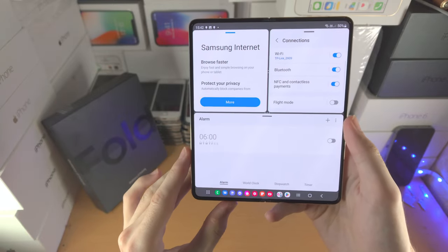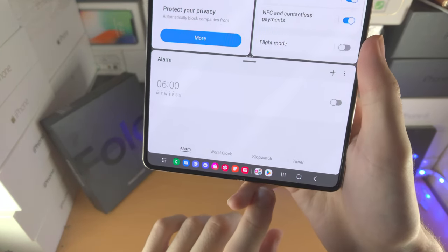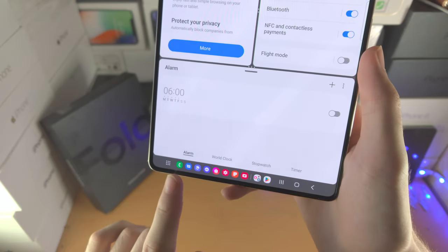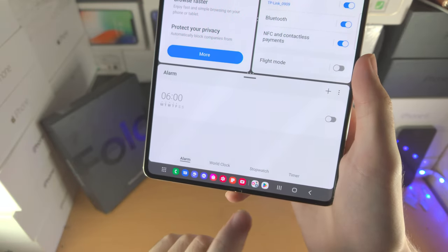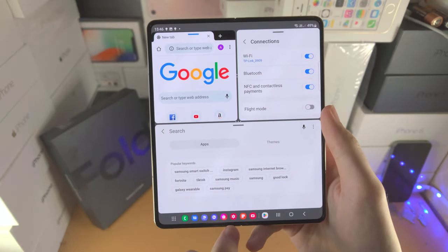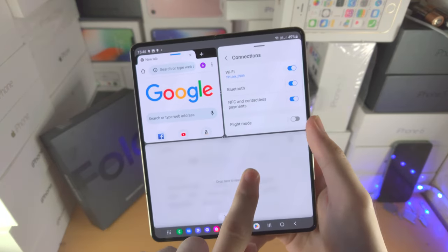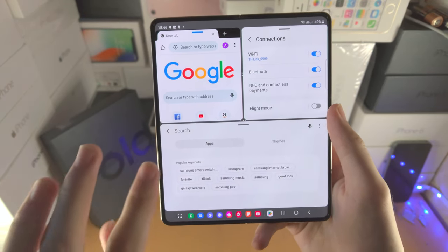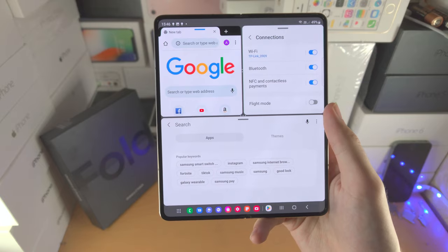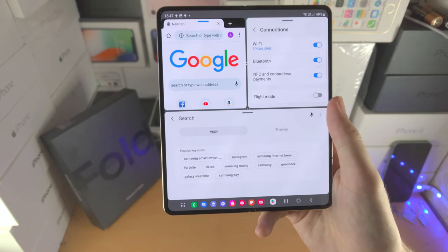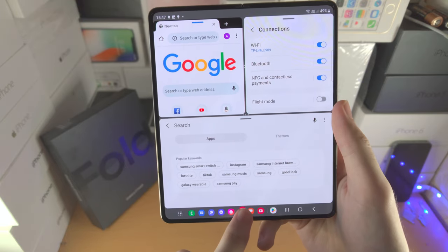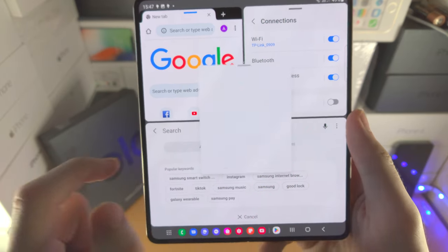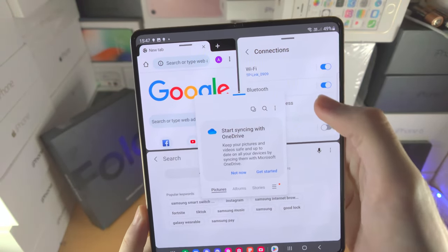In split screen view, there is a limit of three apps. However, you can add more apps using pop-out view. To use pop-out view, drag and drop an app to the center of the screen where you see 'drop here for pop-out view.' You can resize the pop-out app by going to the edge, and long press the blue bar to move the pop-out view around.